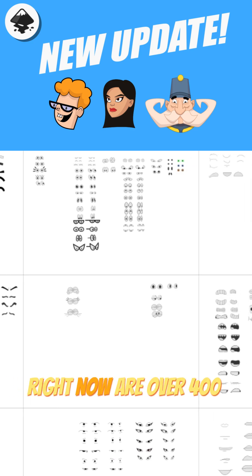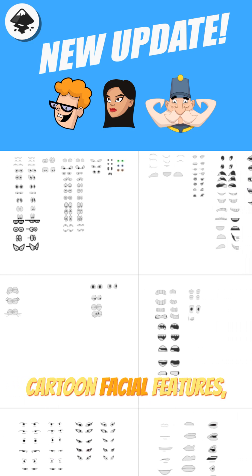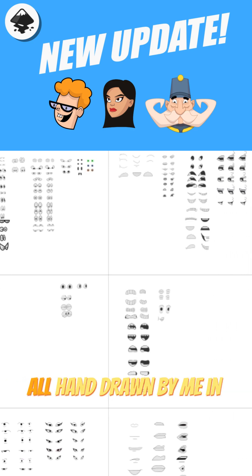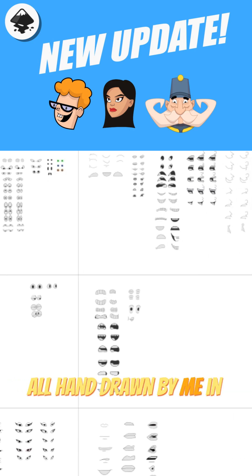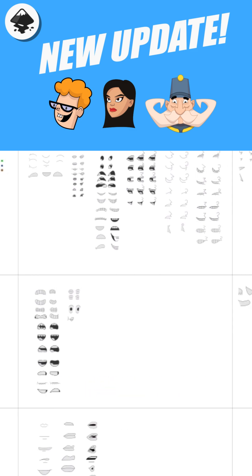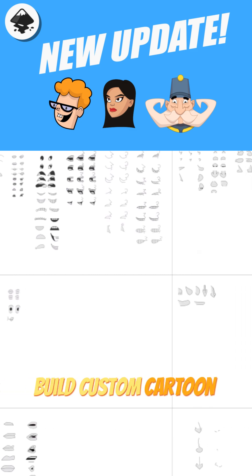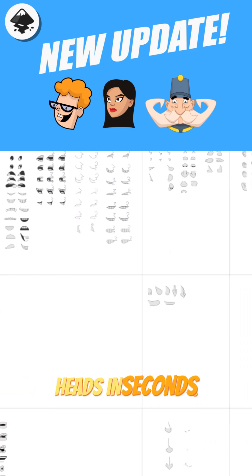What you're looking at right now are over 400 cartoon facial features, all hand drawn by me in Inkscape, that you can drag, drop and combine to build custom cartoon heads in seconds.